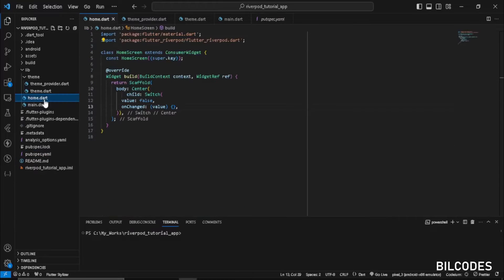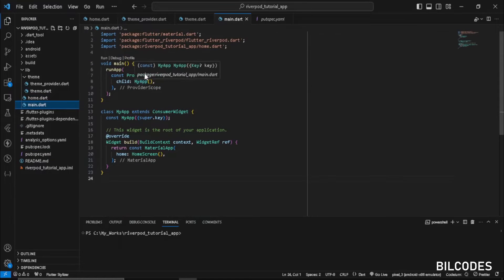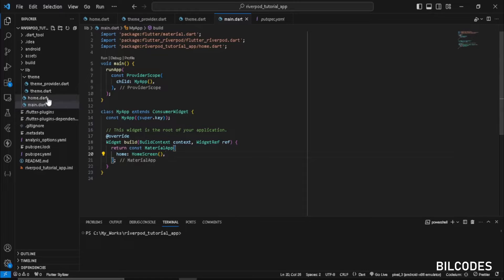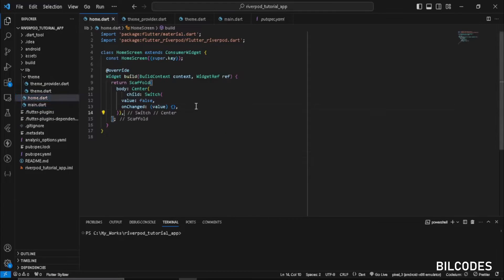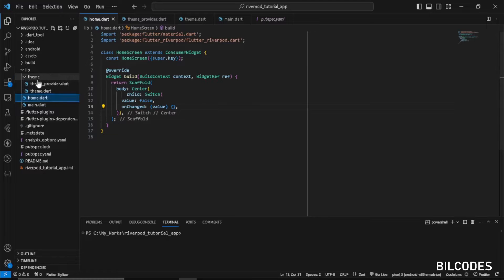Inside your main.dart, wrap your MyApp with ProviderScope. I have a simple setup here — a Consumer widget which is my MyApp, and a HomeScreen which is in a separate file. There's nothing much in the UI, just a switch which we will use to toggle the theme between dark and light.